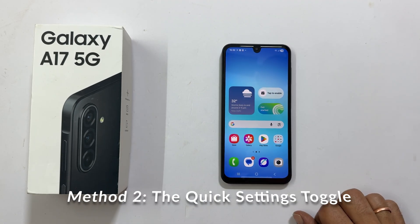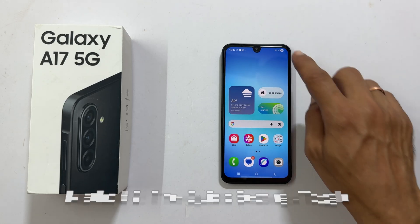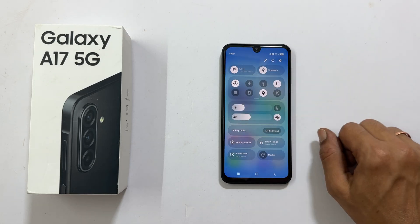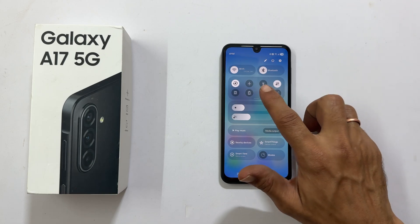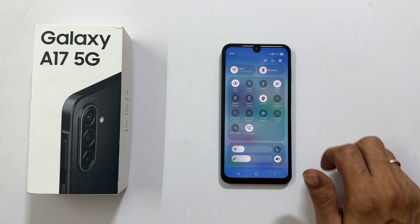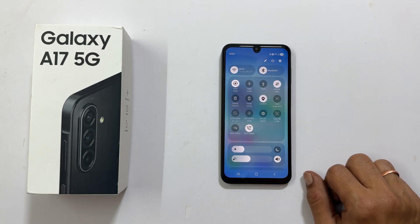This method uses your notification shade and it is great for one-handed access. Swipe down from the very top of your screen to open the quick settings panel. Swipe down again to expand the quick toggles.